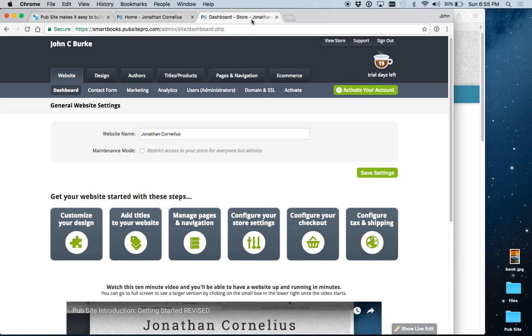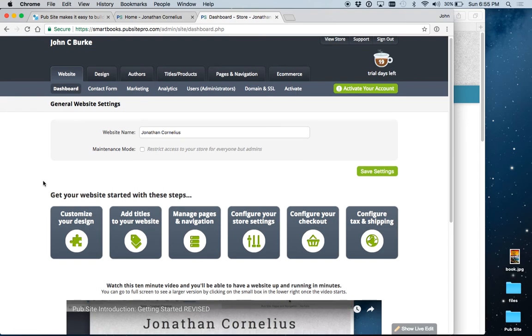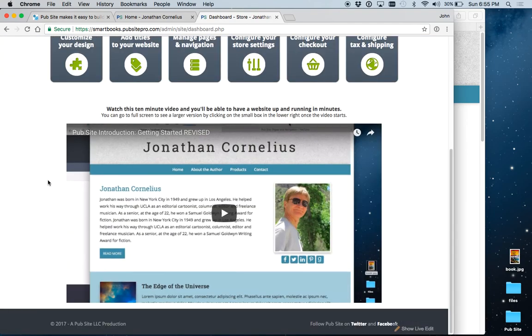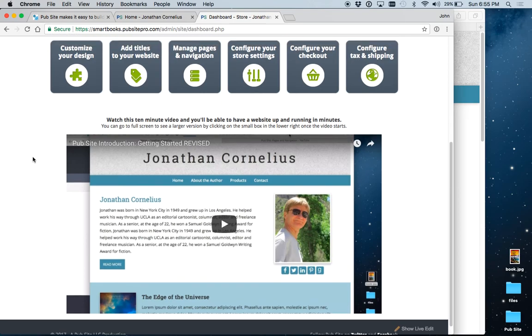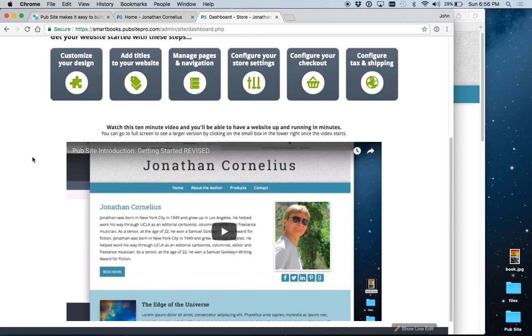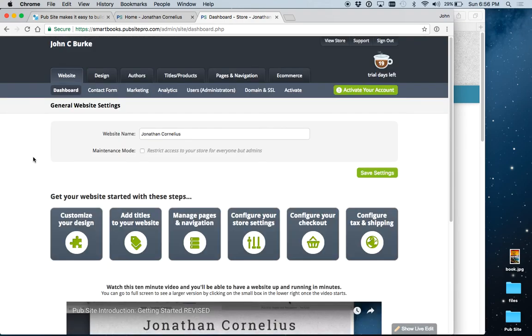When you first log into your admin area, you come to your dashboard page, which looks like this. If you haven't yet watched the Getting Started video, I strongly encourage you to do that. It's very helpful, gives you a good overview of PubSight and how to set up your first website. Here, we're going to be looking at pages and navigation.